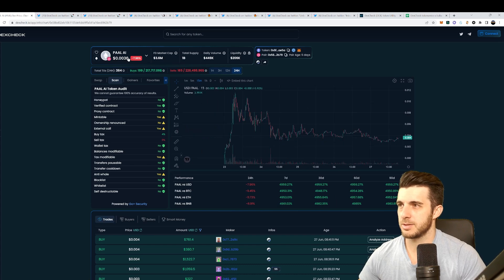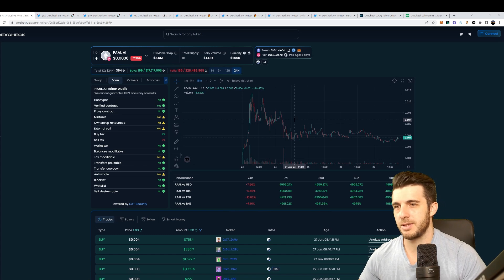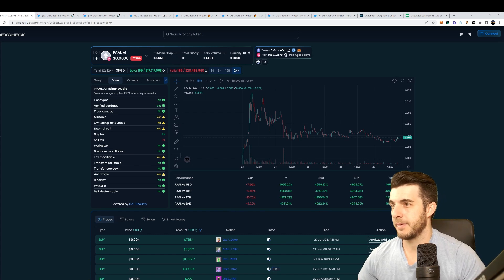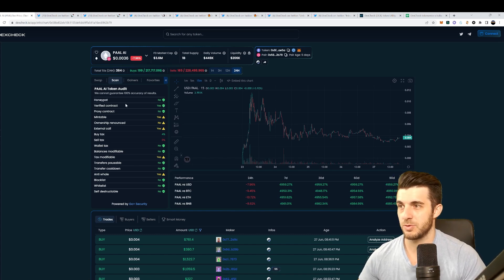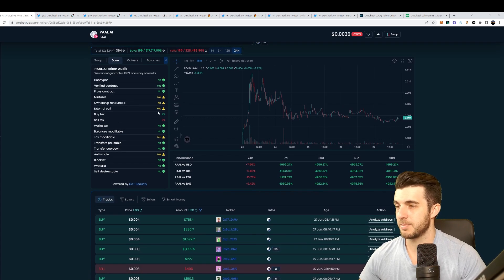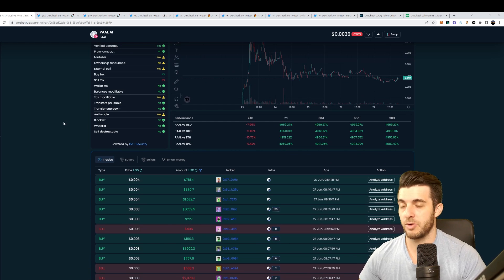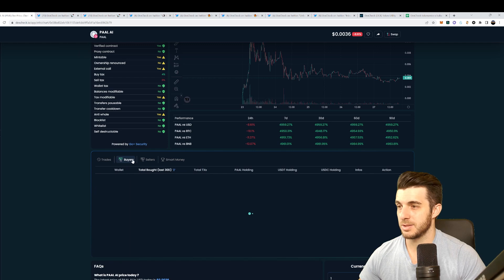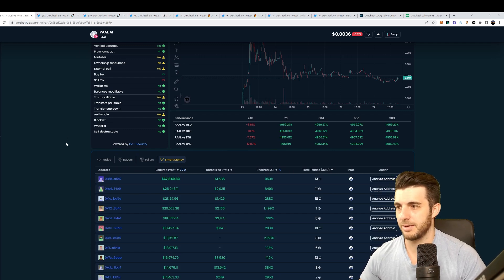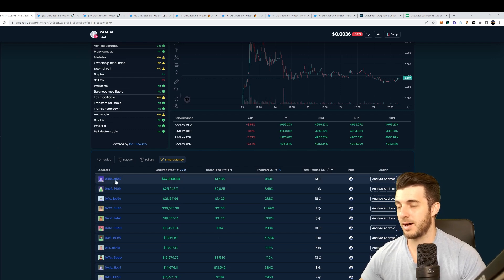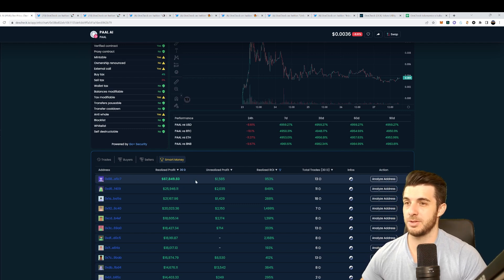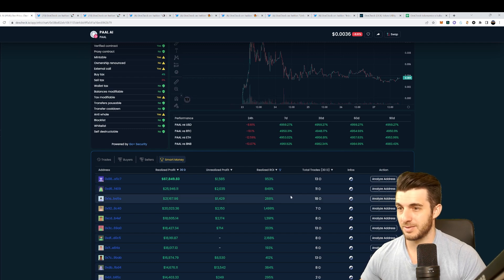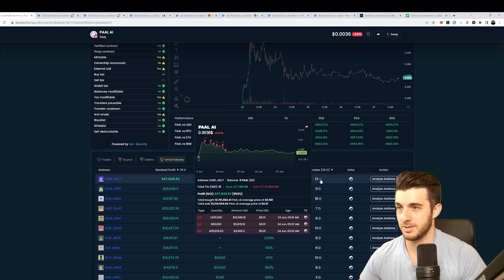You can see the token I'm looking at is this Pile AI. You can see it kind of pumped and dumped, but even though a token pumped and dumped you can still find a lot of alpha on it. You can scan it to see whether it's a honeypot. You can see tons of information here like buy tax, sell tax, wallet tax, whether they have blacklist, whether it's anti-whale. That's all really valuable information.